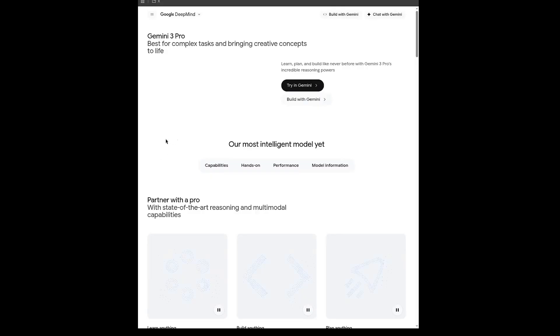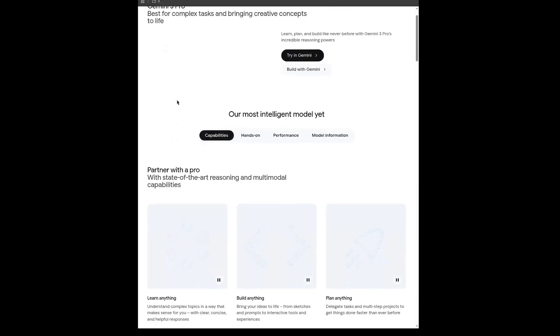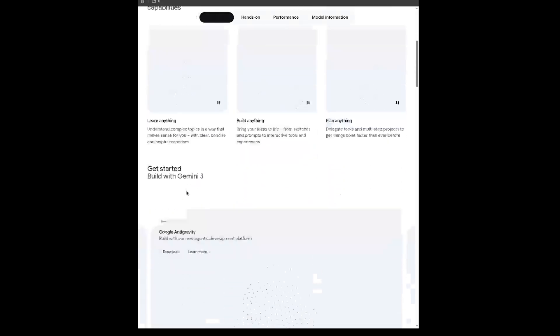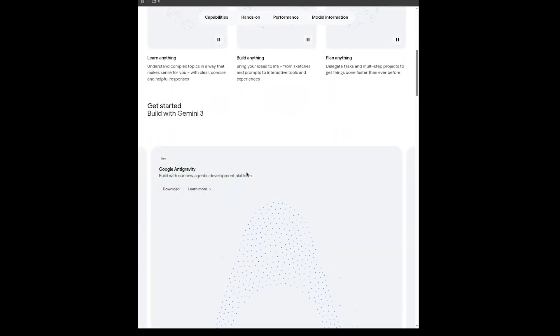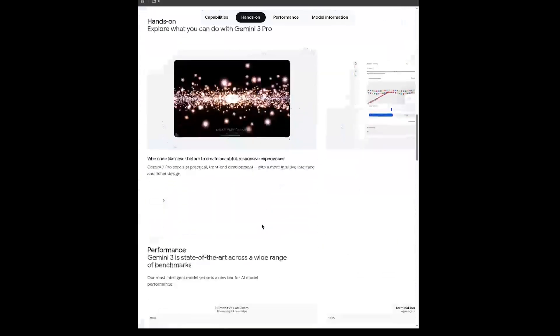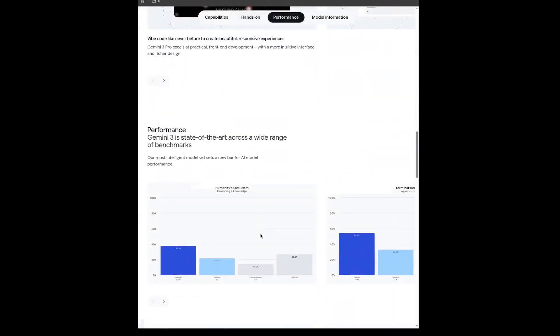Which brings me to the next thing I'm going to be covering today, and that's Gemini 3 Pro, the new model from Google. This model has been getting a lot of attention, and specifically for its capabilities in AI coding.